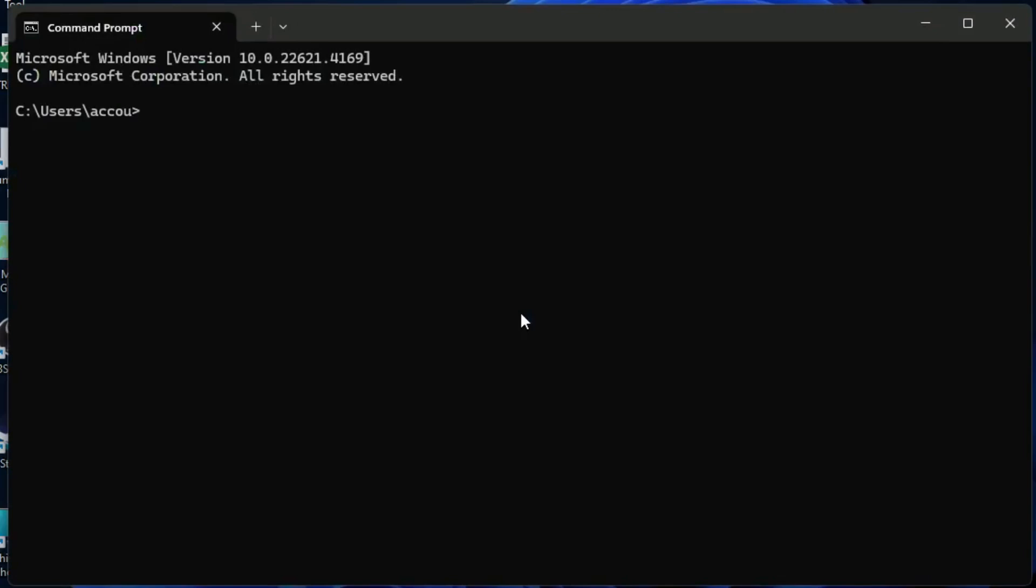Open command prompt and type systeminfo.exe, then hit enter. Loading all the system information now.